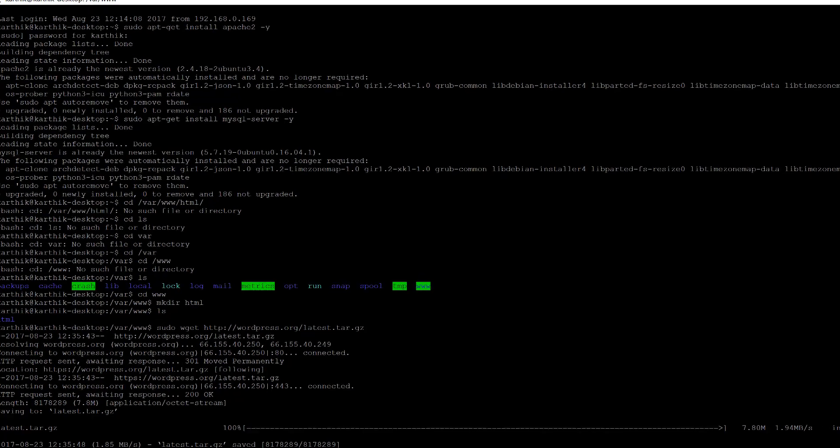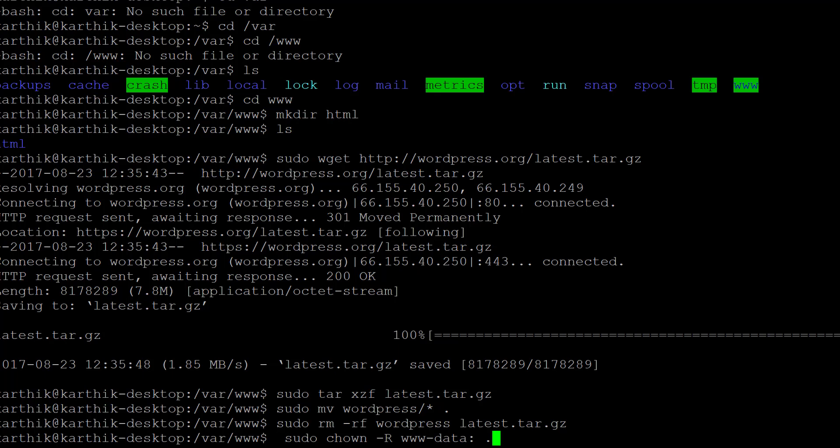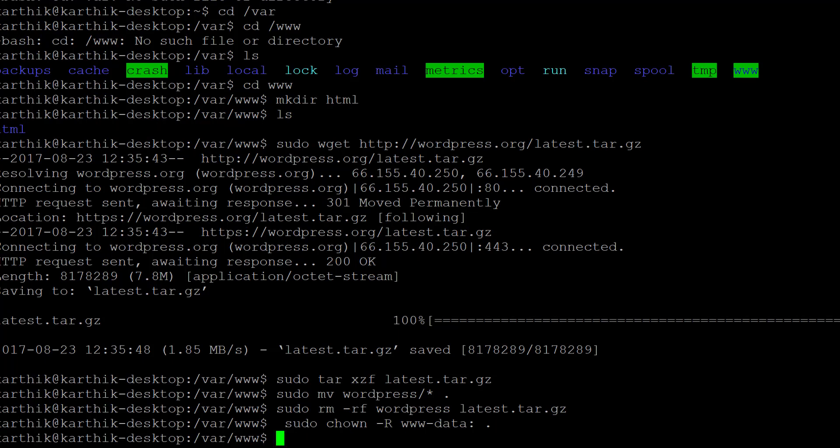We need to unzip the downloaded file into the wordpress folder. The commands are: sudo tar xzf latest.tar.gz, then move the files into the wordpress folder, remove the latest.tar.gz archive, and give the www folder the appropriate permissions using sudo. Now everything is set.